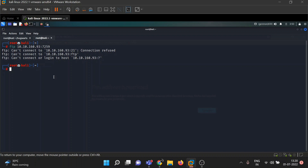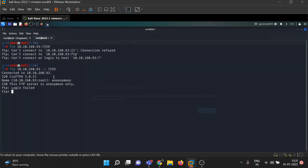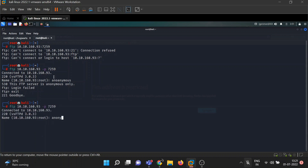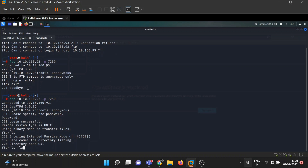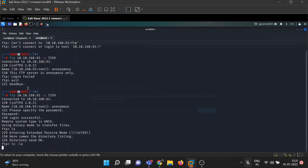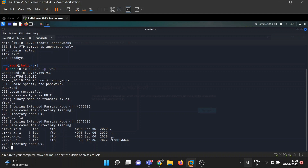There's a command mistake — there is no colon, it uses hyphen P. Username is anonymous and we don't need a password. Now we are in. We have a text file called '.im_hidden', so let's download it to our local machine using the get command.